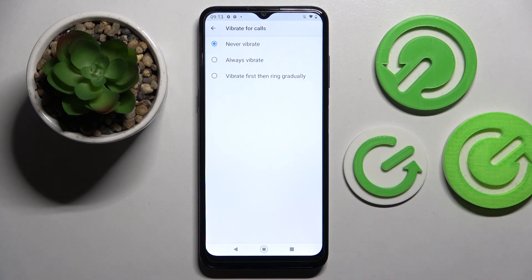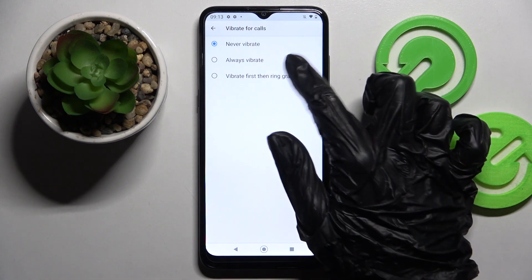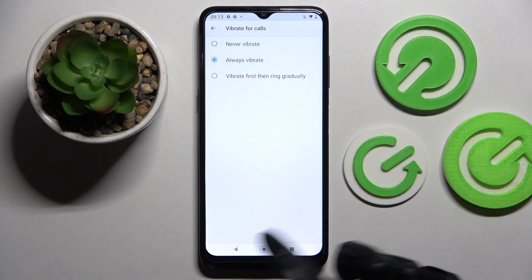Over here, select one of those options for your incoming calls: never vibrate, always vibrate, or vibrate first then ring gradually. I will go with always vibrate, so I have to tap on it and simply go back.